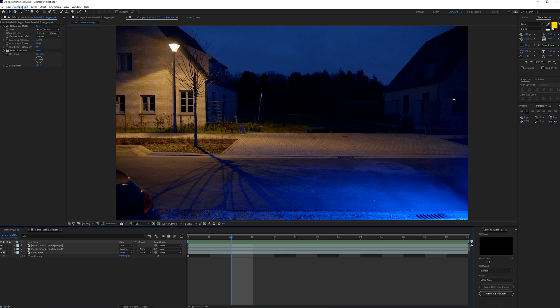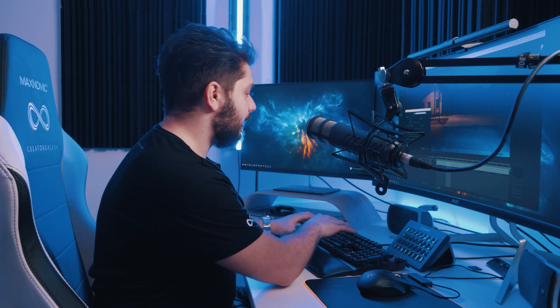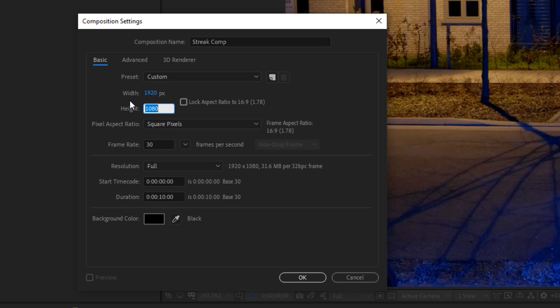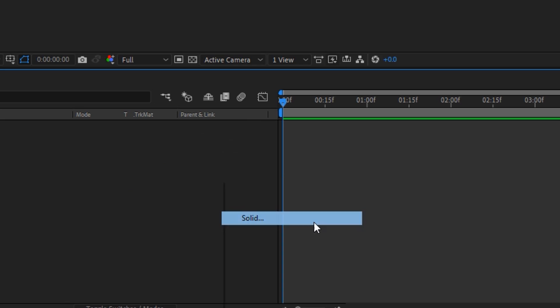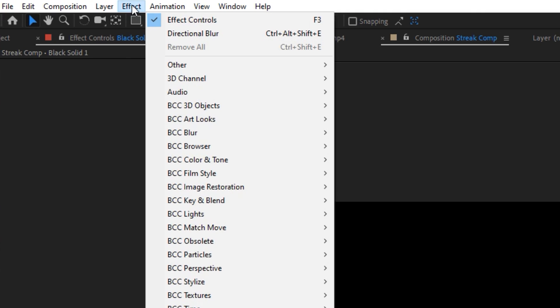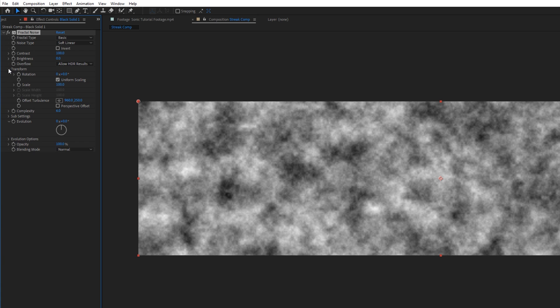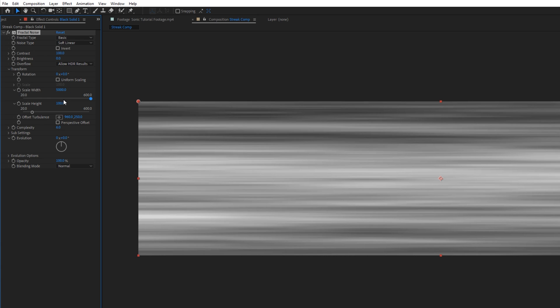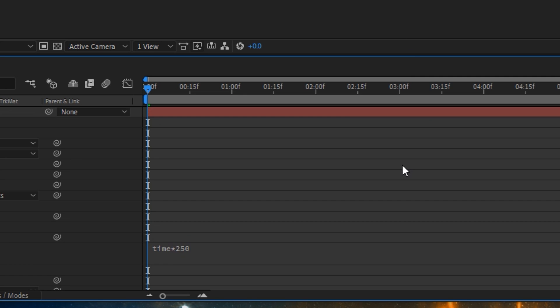Next, I want to create a new composition. And here we want to start building our streaks that are left behind from Sonic. So I'm going to rename this to Streak Comp and I'm going to change the height to something like 500 but keep my width at 1920. So here I want to create a new solid layer and then go for Effect, Noise Engrain and apply the Fractal Noise effect. Then open up the Transform settings first and uncheck Uniform Scaling. For the scale height, I'm going to set it at 100 and the width maybe to 5000. We can also alt click on the Evolution stopwatch and then write an expression like time times 250. That's going to animate it if you want a little bit of animation going on.